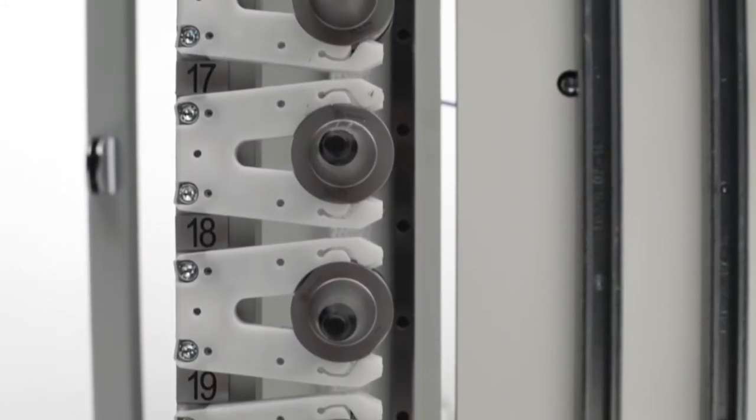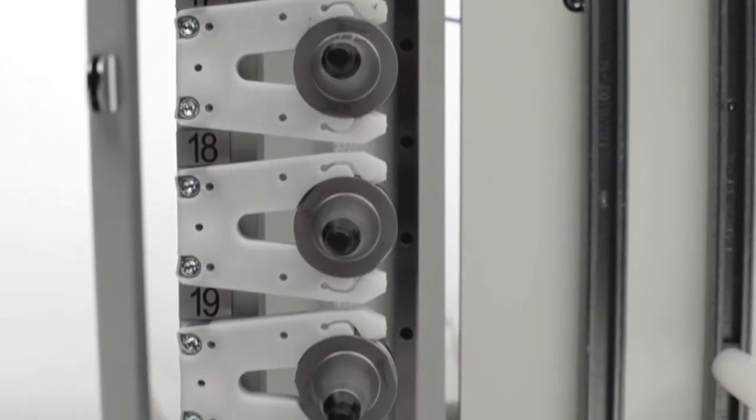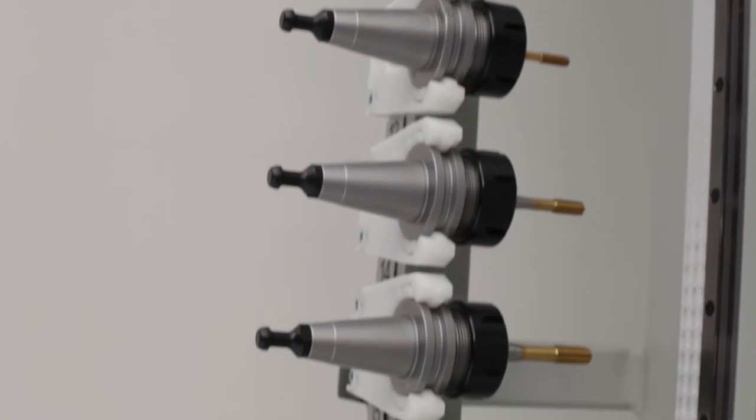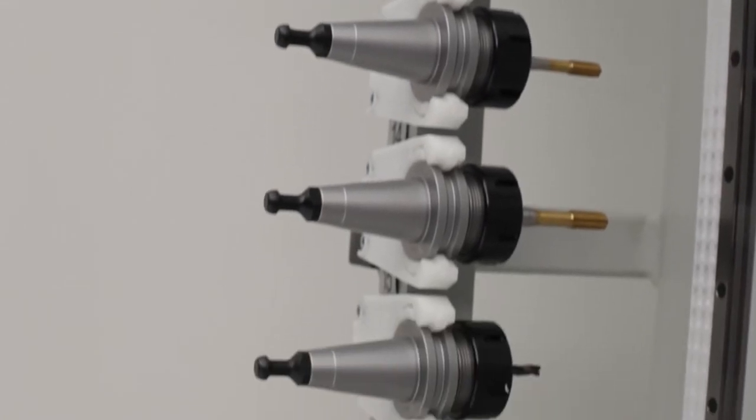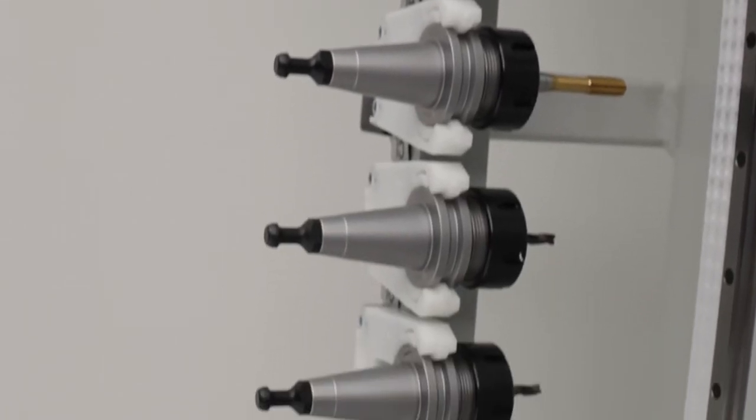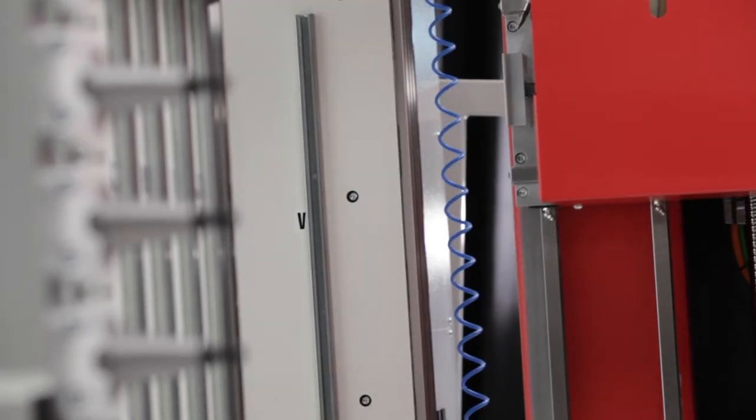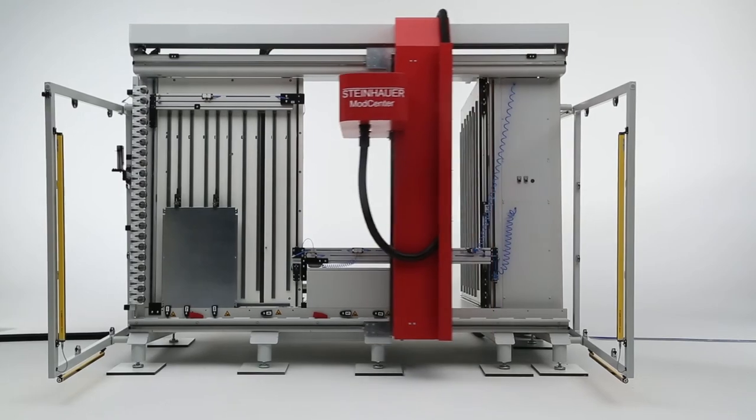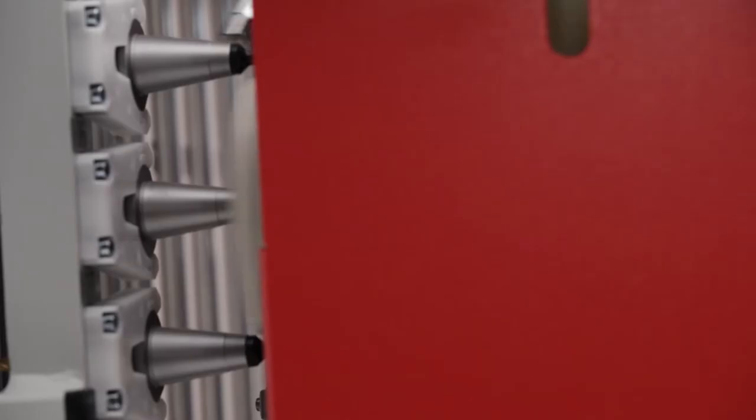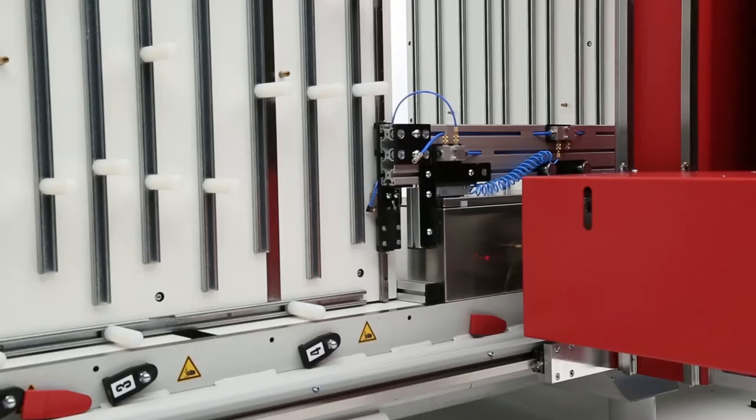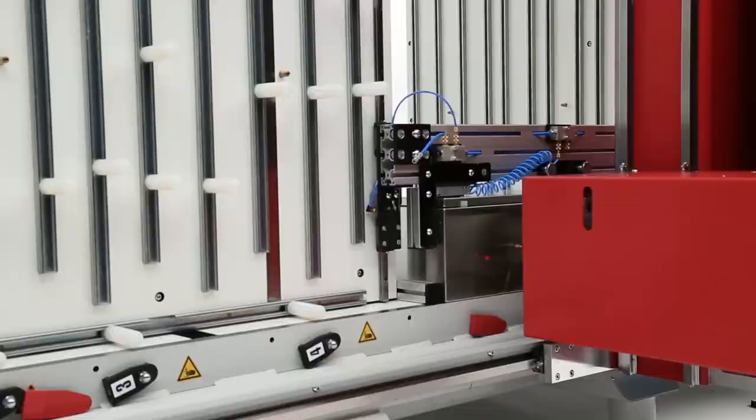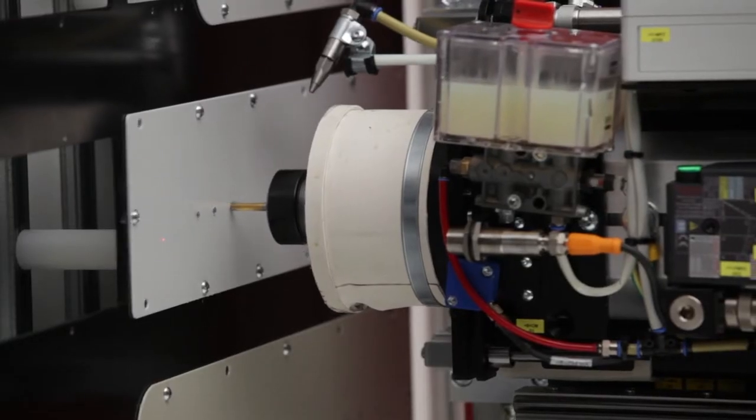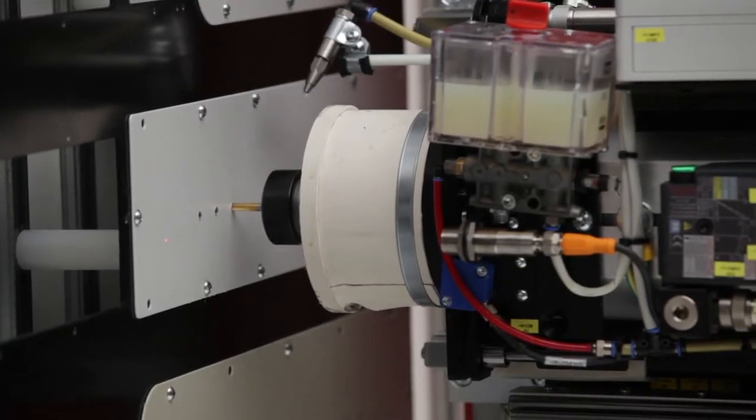From quickly modifying one-off panels to performing complex modifications on volumes of fully fabricated enclosures, with 100% repeatable accuracy, the Steinhauer ModCenter automates all the drilling, tapping, milling and processing steps you used to perform by hand, increasing your overall productivity and quality.